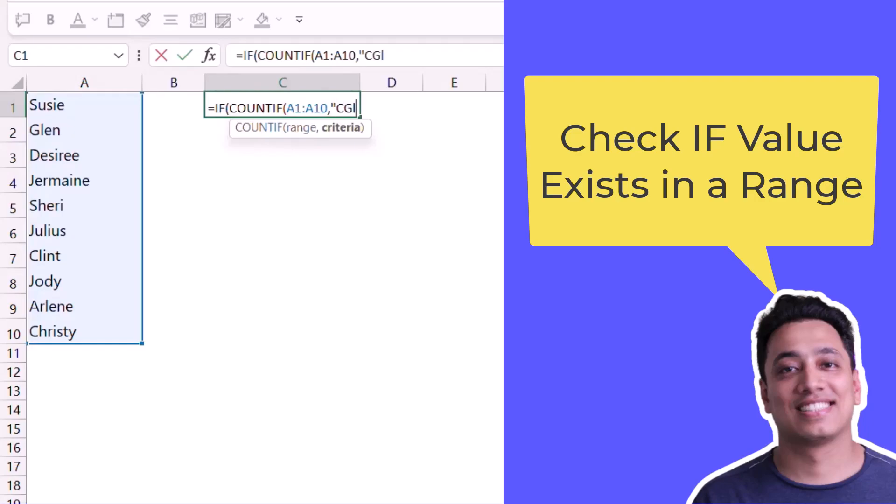This value is here. Now I'll close the COUNTIF function and here I will specify a logic test that I want to perform to get the result if this value is there in the list or not.